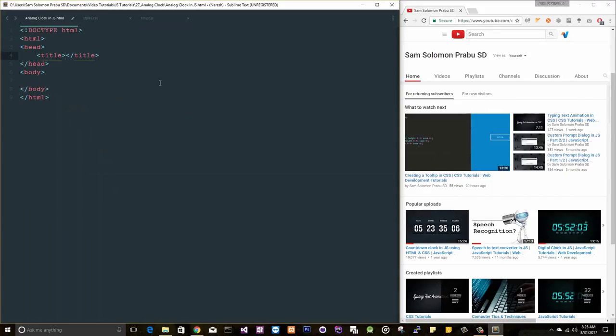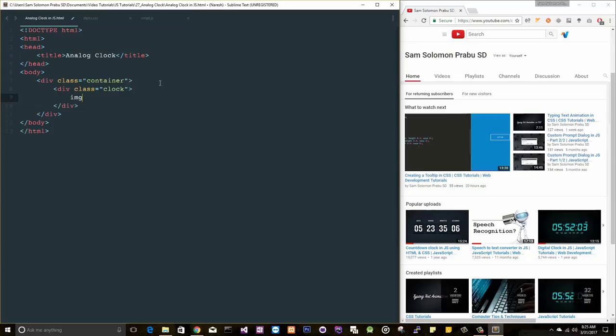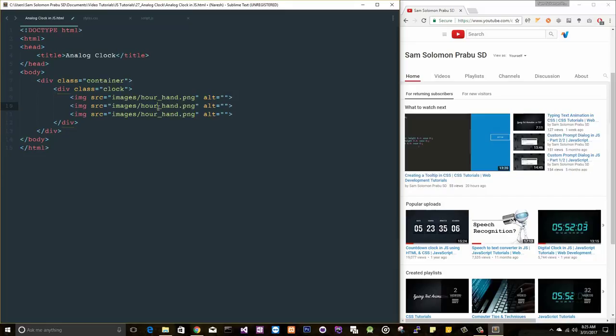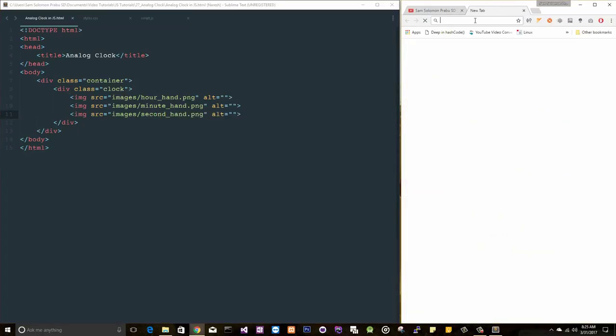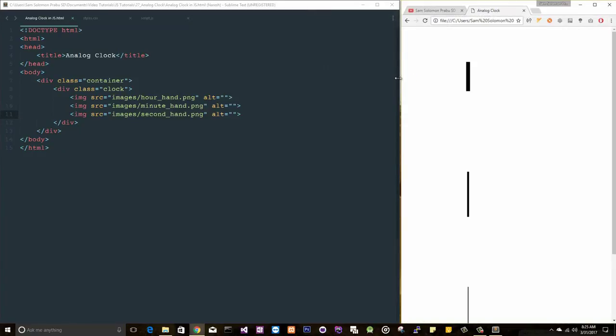Let's go back to the code. Let me insert the HTML snippet and title it 'Clock'. Let me create a div with a class 'container' and a div with class 'clock' and three images. So let's copy this and paste it here for hour, minute, and second.